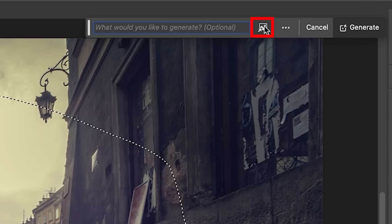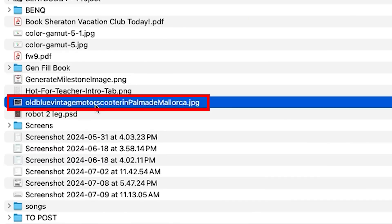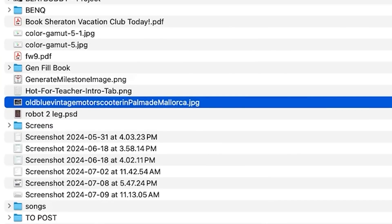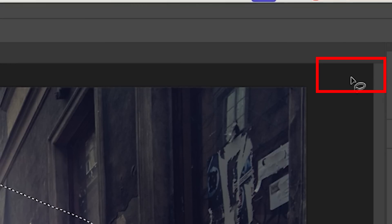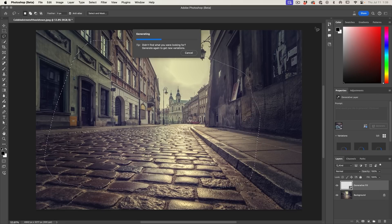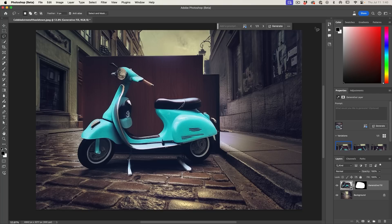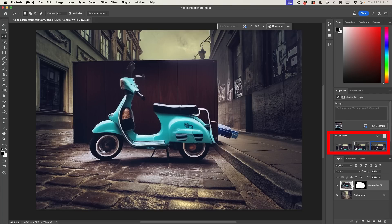What we can do is choose Generative Fill again, but this time we're going to use a reference image. When this box pops up, we choose Image and navigate to our file. We can see it's loaded with the little blue icon. When we generate, we're going to see a little bit of a problem — if you don't have an isolated background on your reference image, it doesn't always generate a clean result. It's doing a pretty good job of generating the Vespa, but we've got this background behind it.